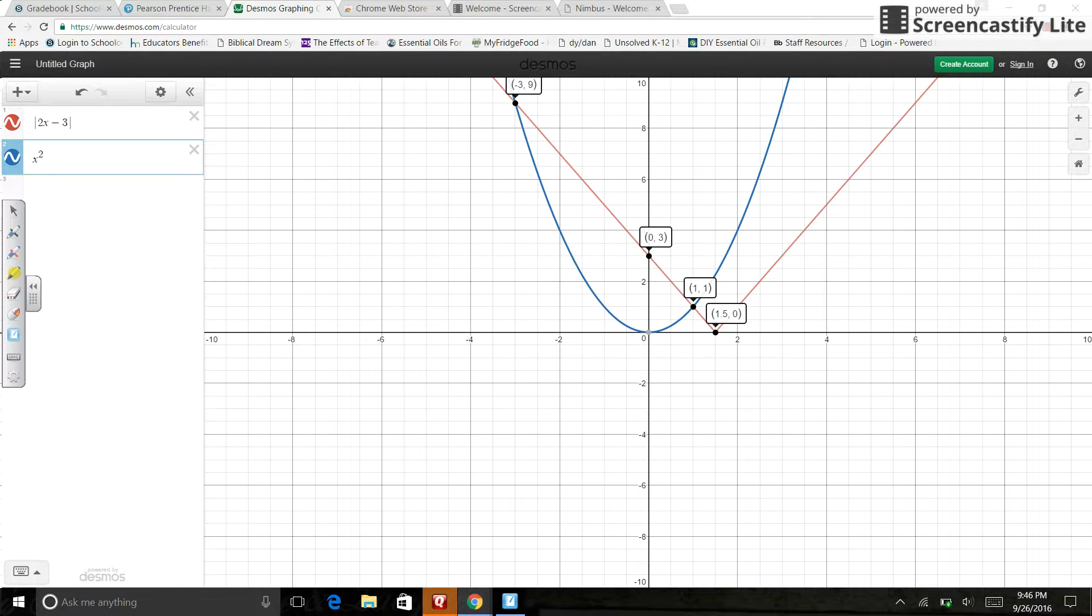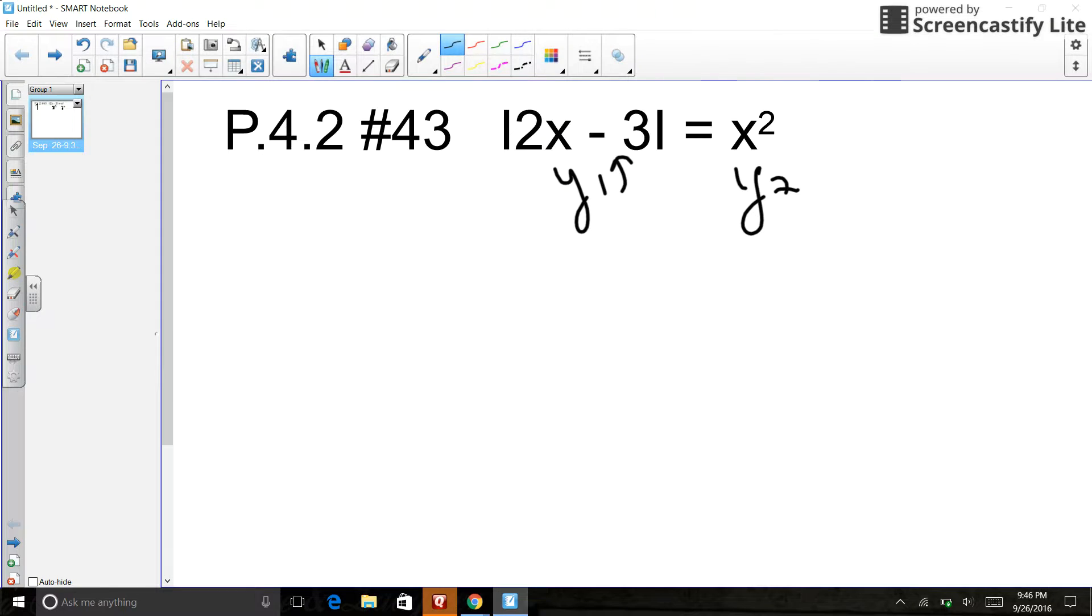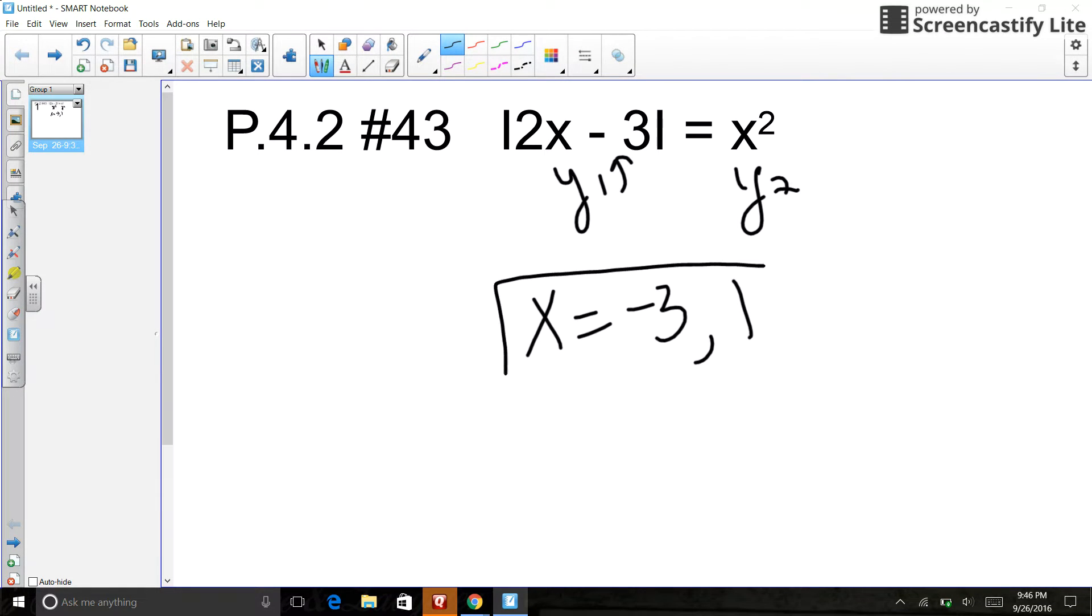What are my two X values? So I did it by graphing. I've got, let's see, X could be negative 3 or X could be 1.